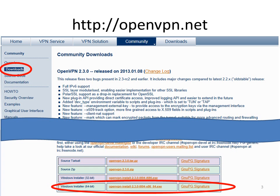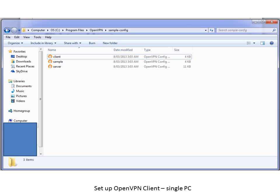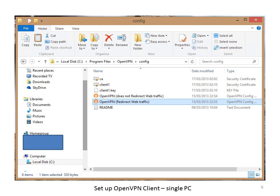We want to set up the client now, and this first setup is assuming that the client is using a PC. We need to go back to the OpenVPN website as shown at the top of the screen, click on Downloads, click on Windows Installer, and then install the version most appropriate to you — in my case it's Windows 64-bit. You need to tick all the boxes and install the OpenVPN client on the client machine. Then copy the client OpenVPN configuration, which can be found on the C drive in the Program Files directory, in the OpenVPN directory under Sample Configuration, and paste it into the directory called Program Files OpenVPN config.